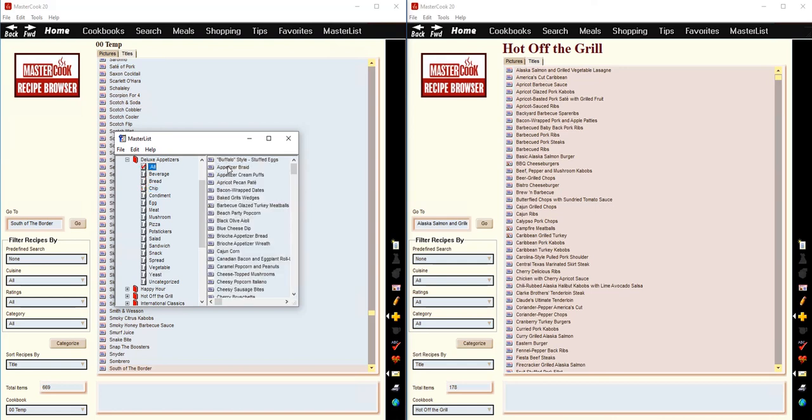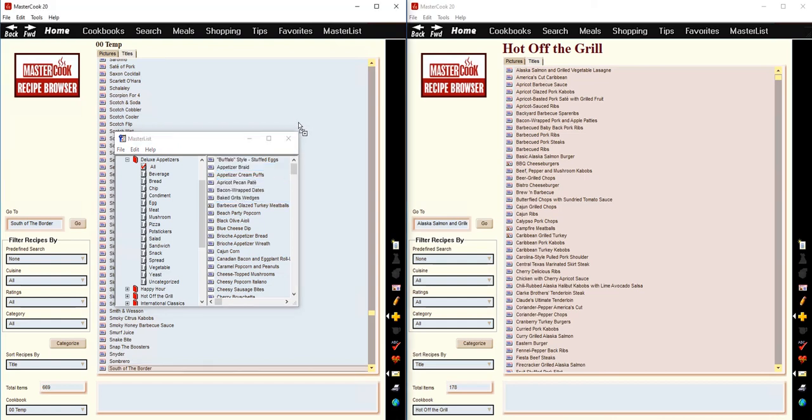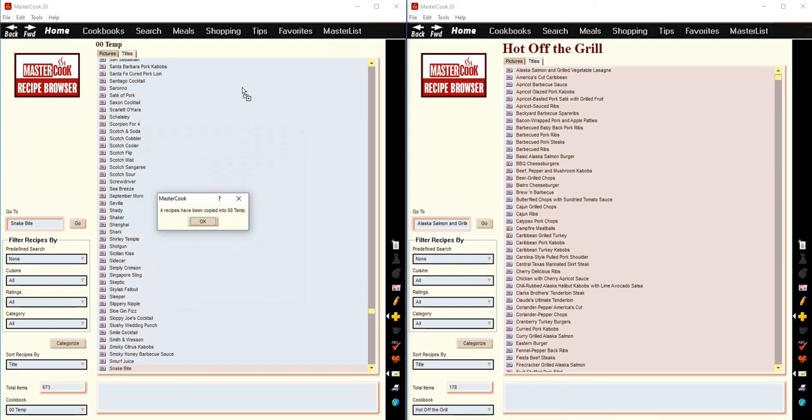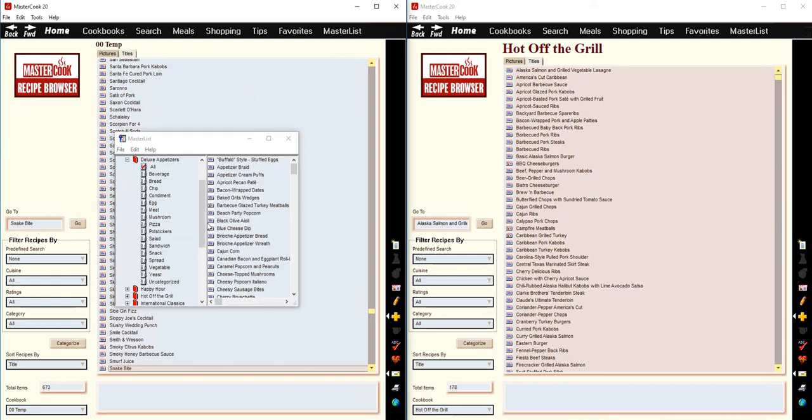And then once again, you can either individually select recipes that you want by holding down the control key while you click. And then you can drag and drop those recipes into the cookbook on the screen. And it will copy them from the master list and into the cookbook that you drop it onto.